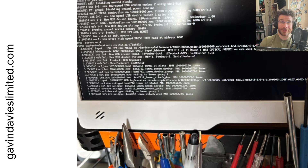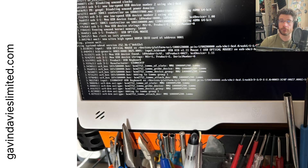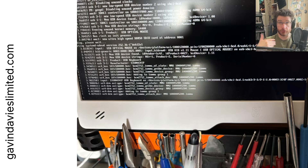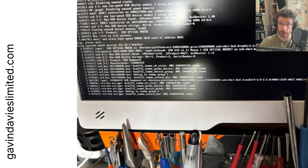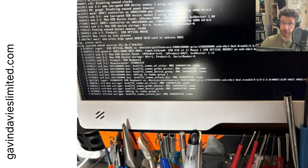Thank you if you've made it this far. This is my first video on gavindavislimited.com. I'm looking to put together a lot more of this kind of stuff, largely as a way to push myself as a professional, keep myself sharp, and improve myself as a communicator. I really hope you found some of that interesting. We'll be back.